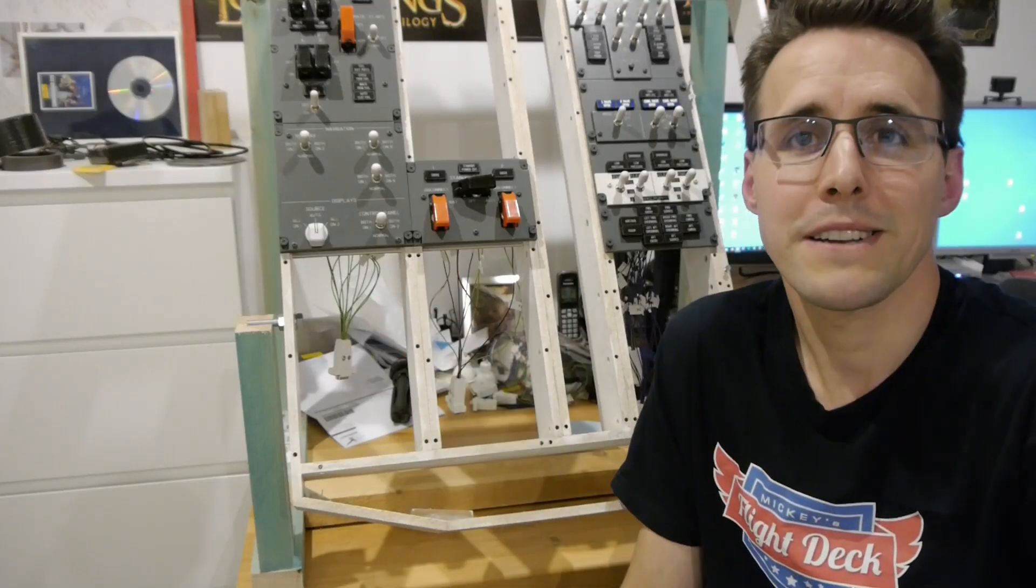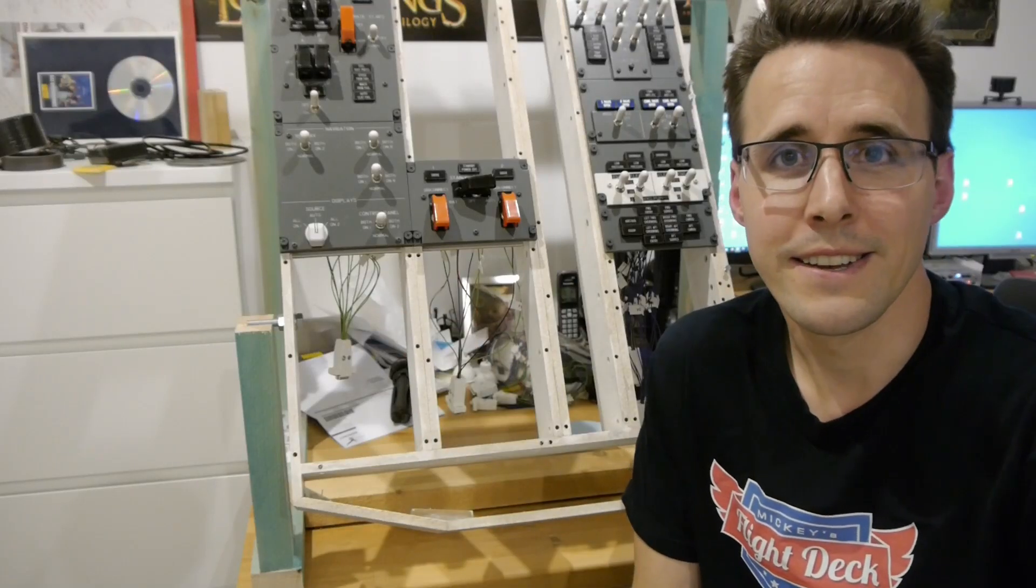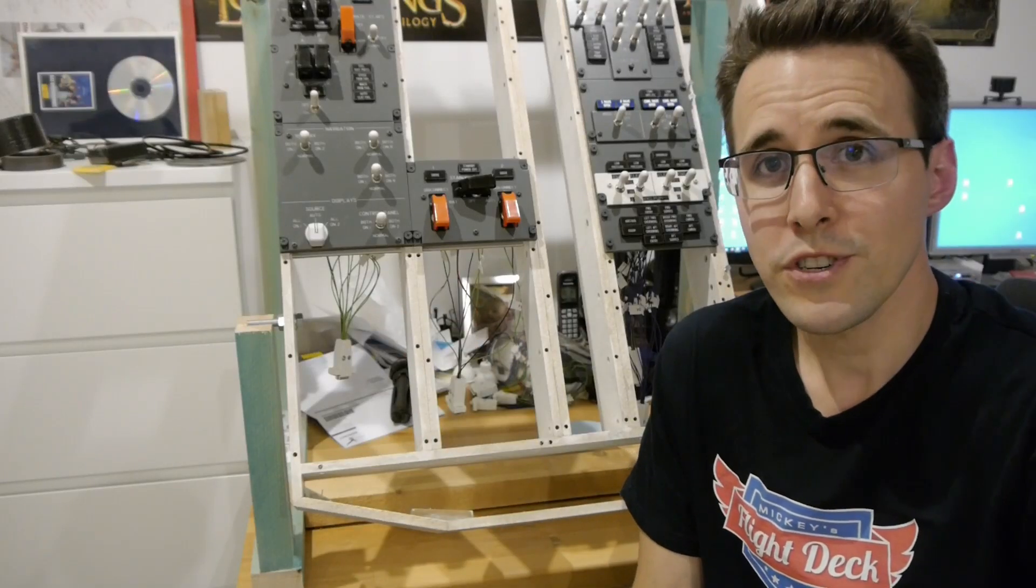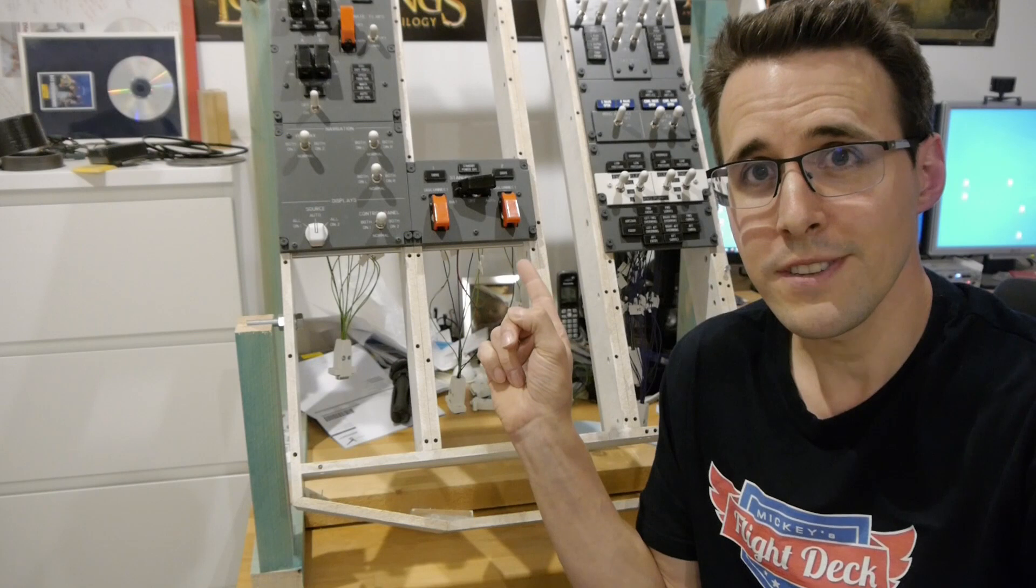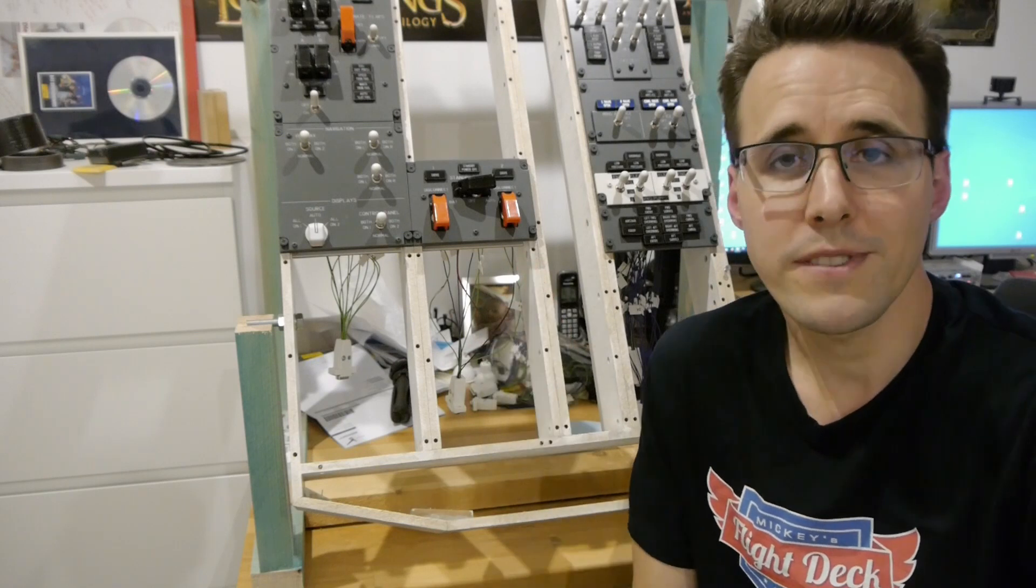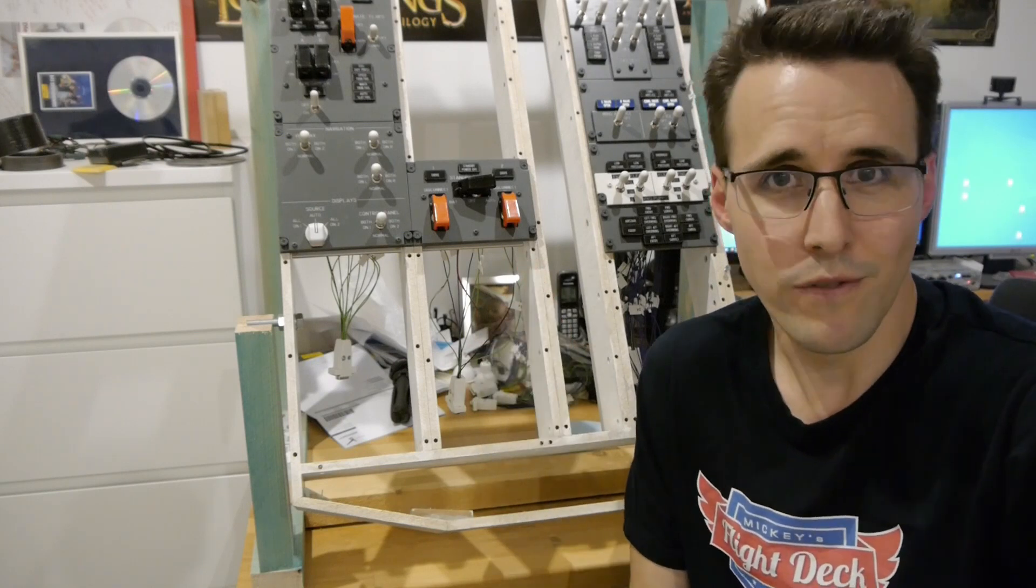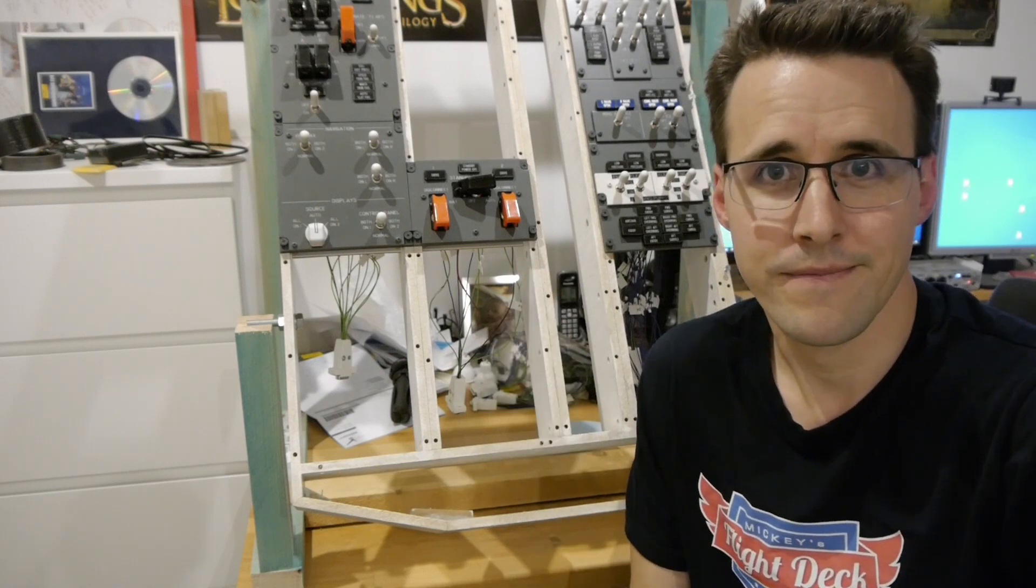Hello and welcome back to Mikey's Flight Deck. Today I will show you how you can build the bus section for your Boeing 737 overhead panel.